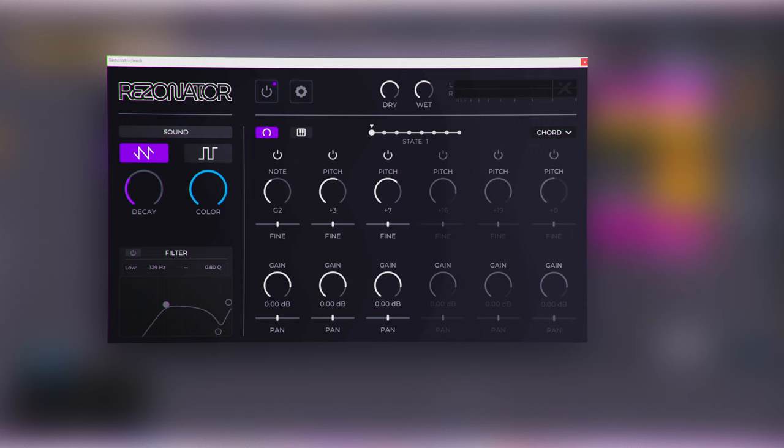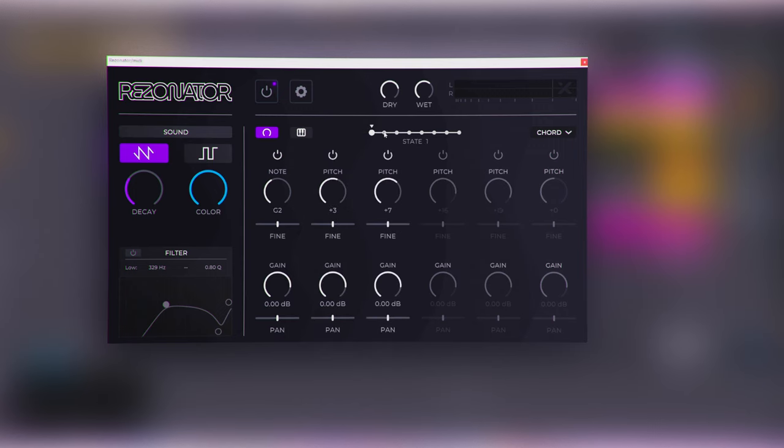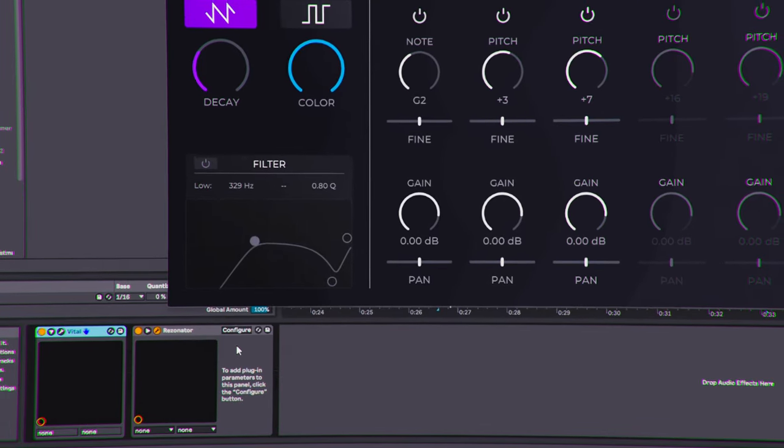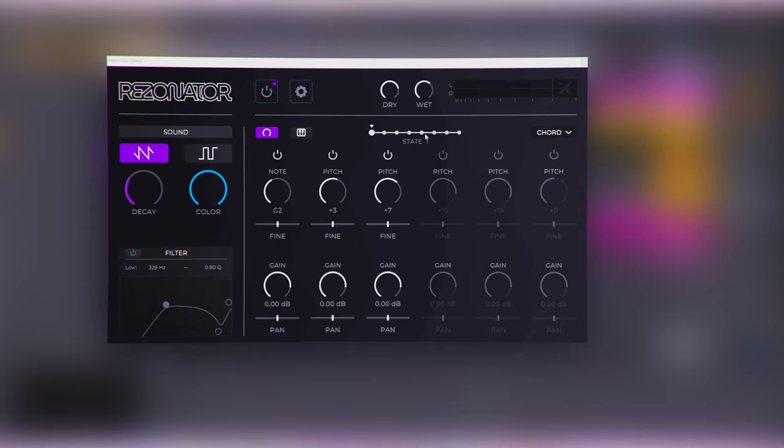The thing that's different from Ableton Resonator is that this plugin gives you the ability to create essentially different snapshots of chords — up to eight different chords or harmonic structures. Then in Ableton, if you click Configure, you can actually automate the states. So instead of relying on MIDI, you could build your own chord progression and automate between each chord, which makes the whole process so much easier compared to previously having to automate individual resonators to change notes. That is such a big quality-of-life improvement for resonator plugins.